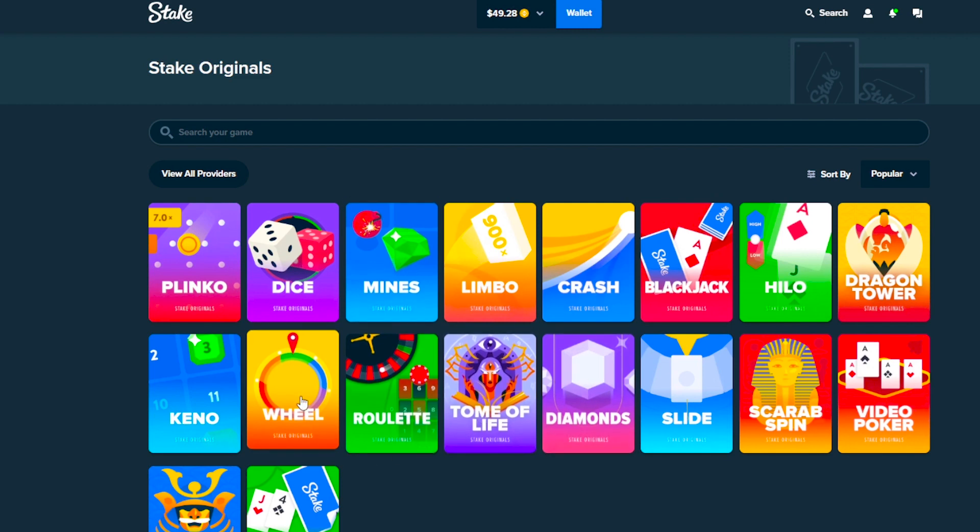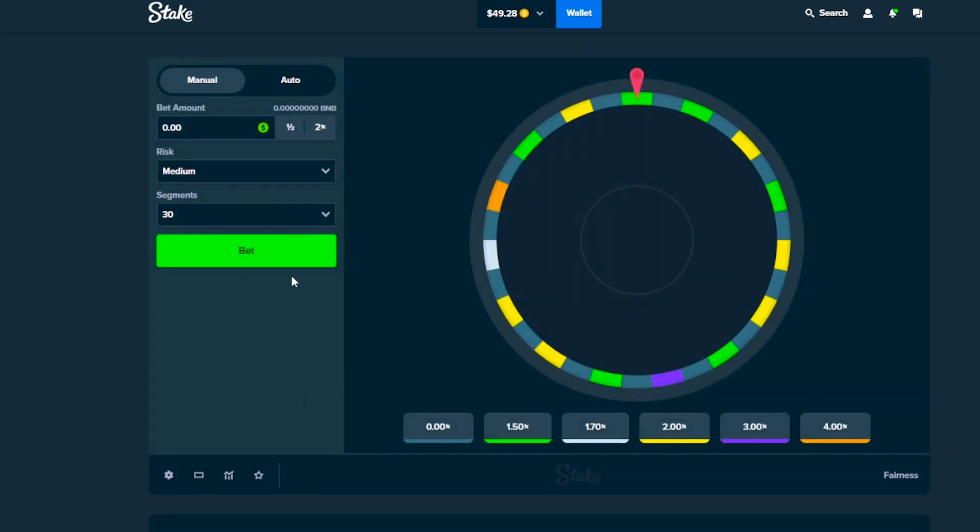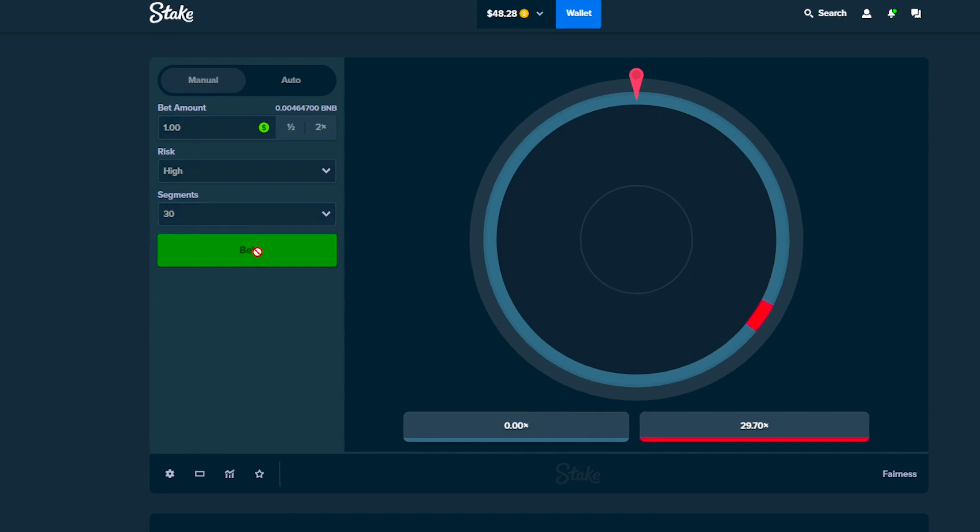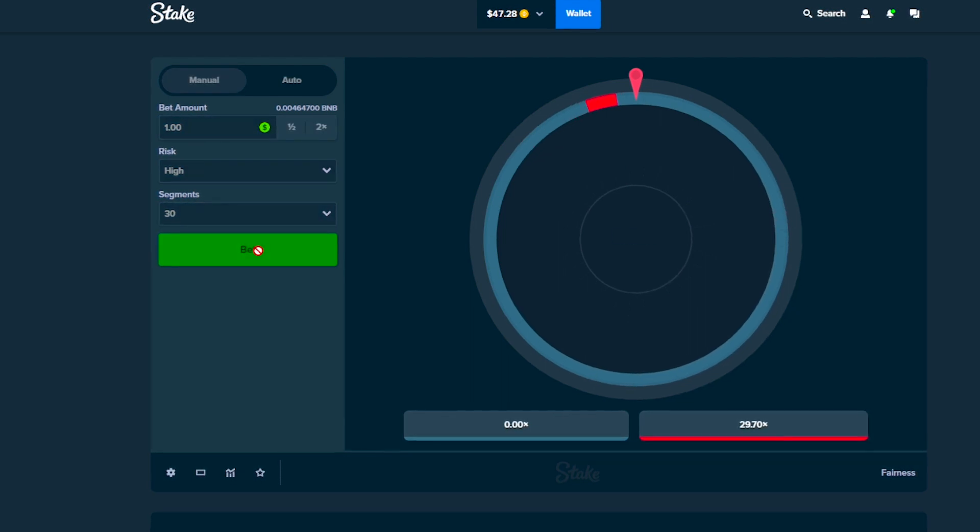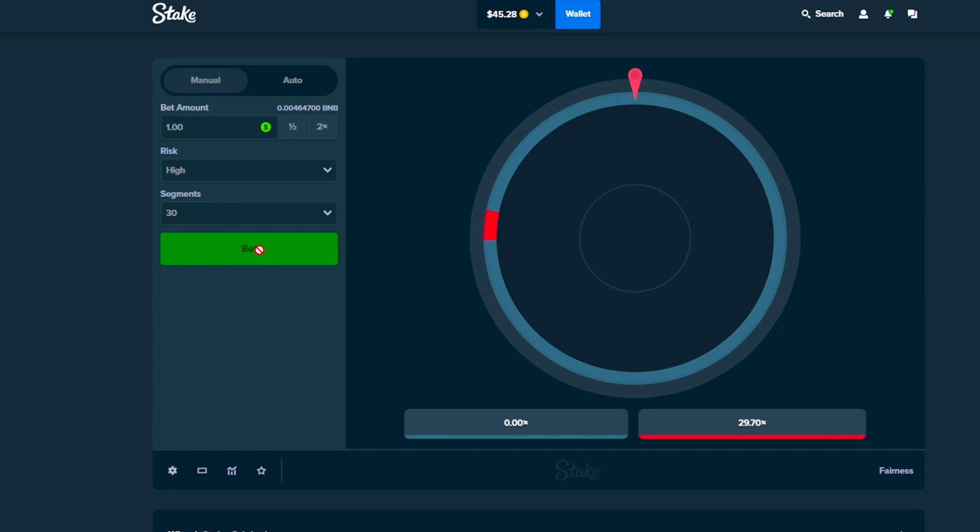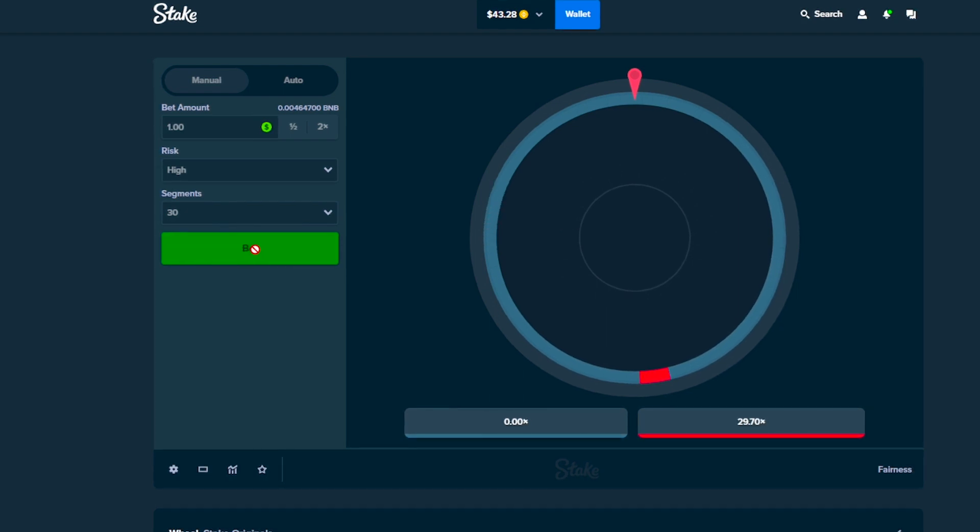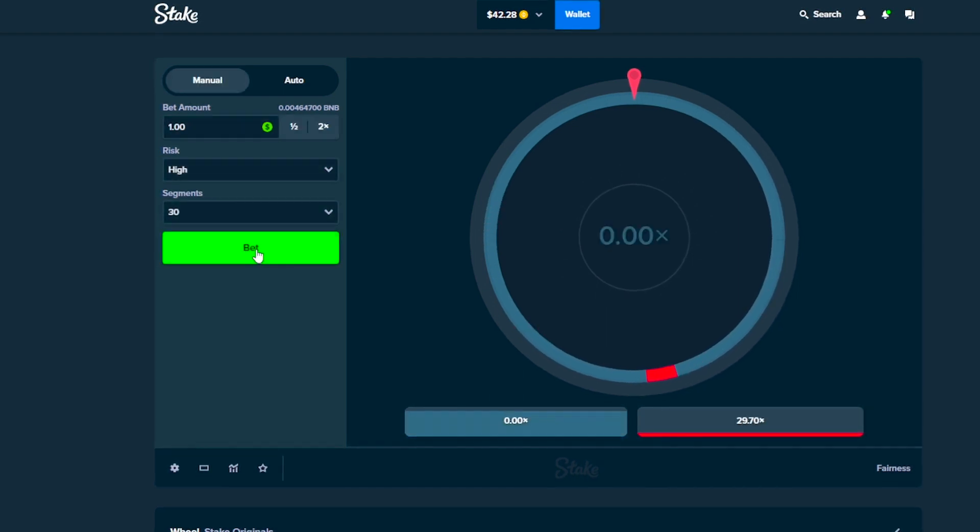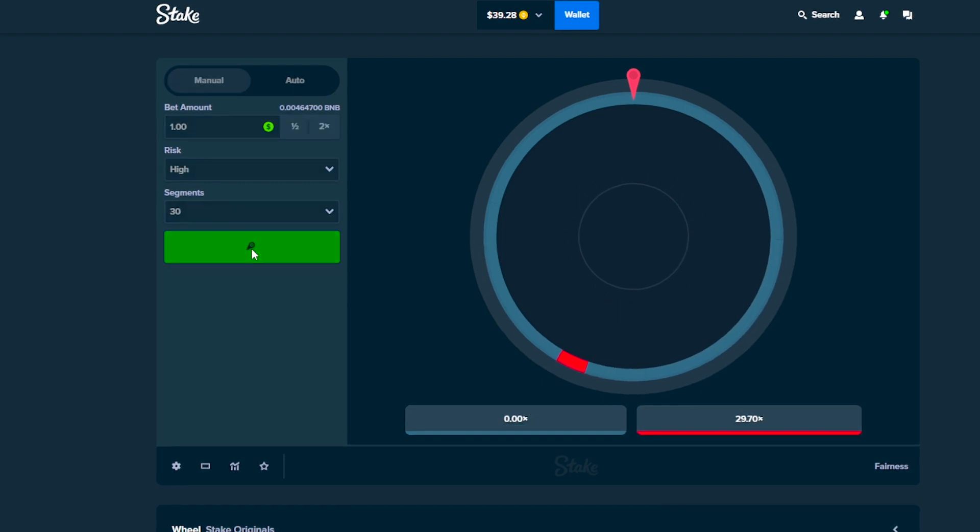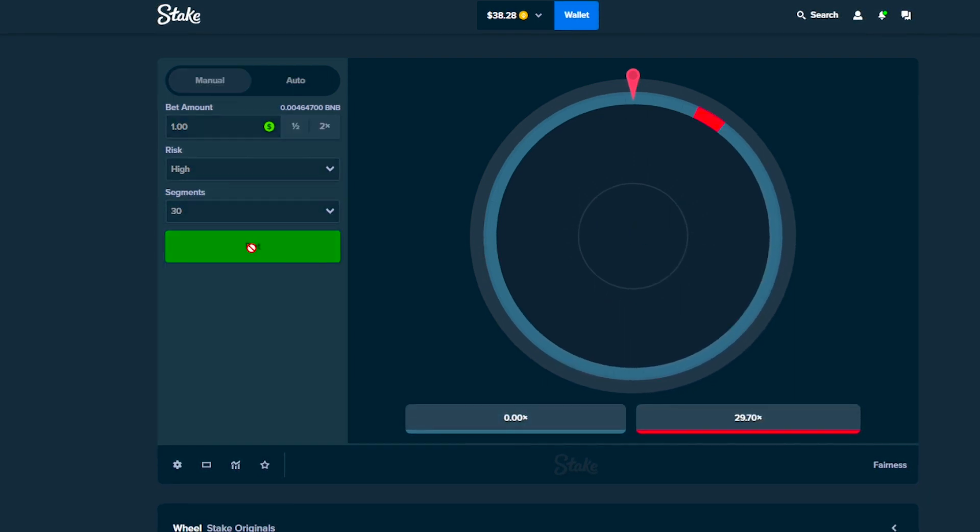Let's try to do something on Wheel. High risk, $1 bet, 30 segments. Come on! Oh, it was so close. That was so close. Come on! Can we even hit it? I don't know if it's possible. Come on!